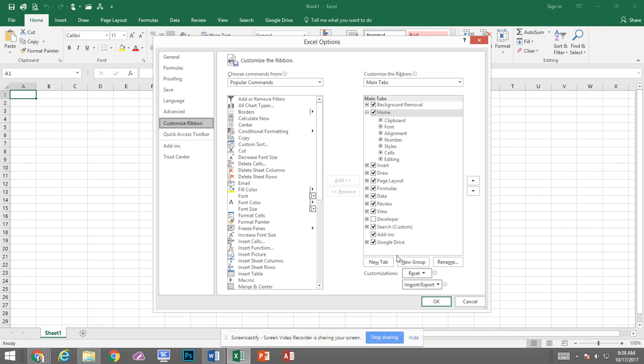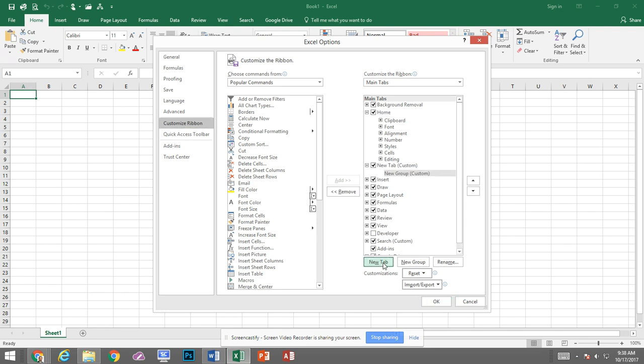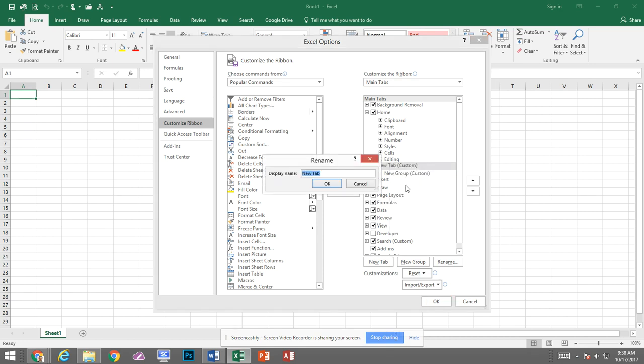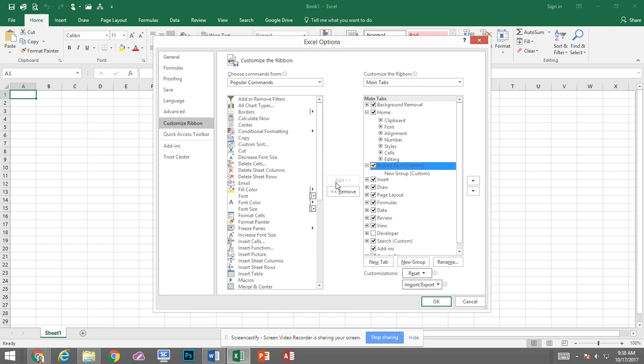So I'm going to come down to click on New Tab and now I can click on it and click on Rename or I can right click on it and I'm going to say Rename and now I'm going to call it Bruce's Faves. So it'll be my favorite or most commonly used items.